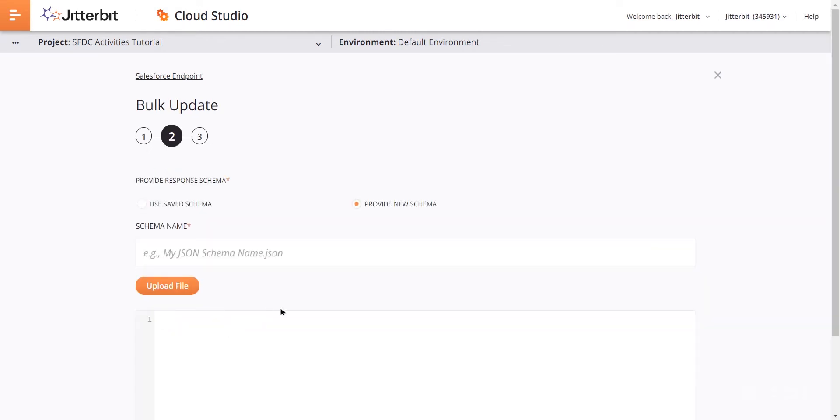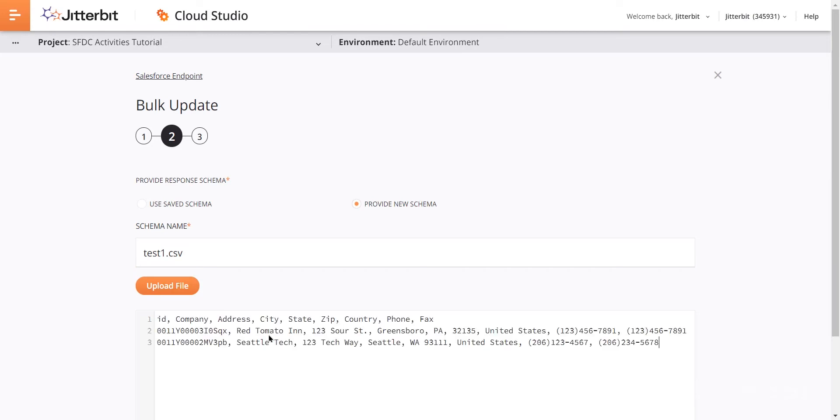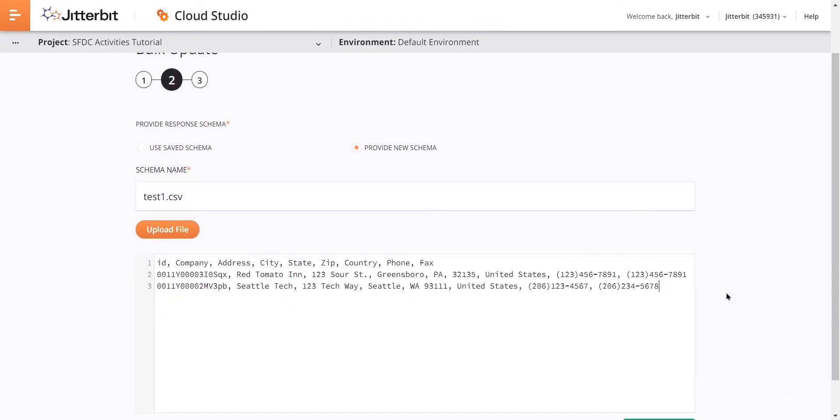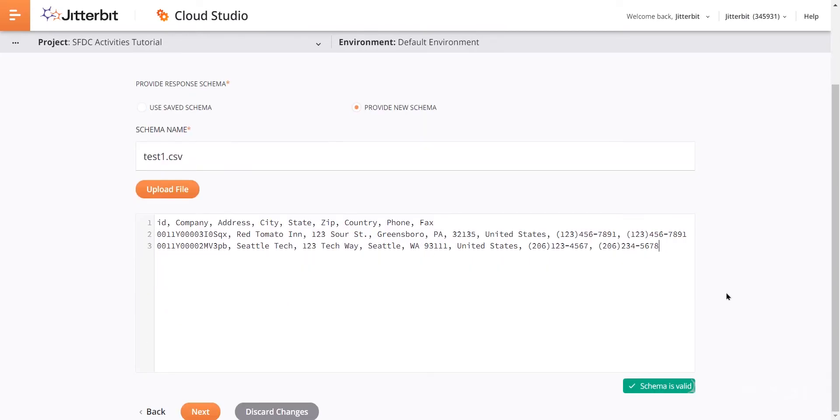Moving on down to the object that we are referencing, our account. So we'll select that and click next. And then what we'll do is provide a new schema. Let's just call this test one dot CSV. I'll copy in my sample there. And we can see that the schema is valid. If something was off, it would let us know there. And then we'll click next.